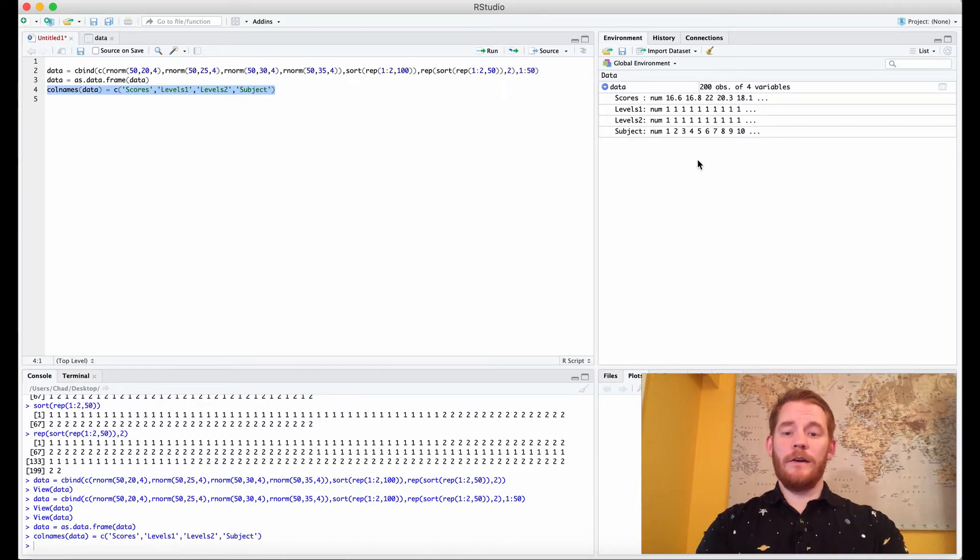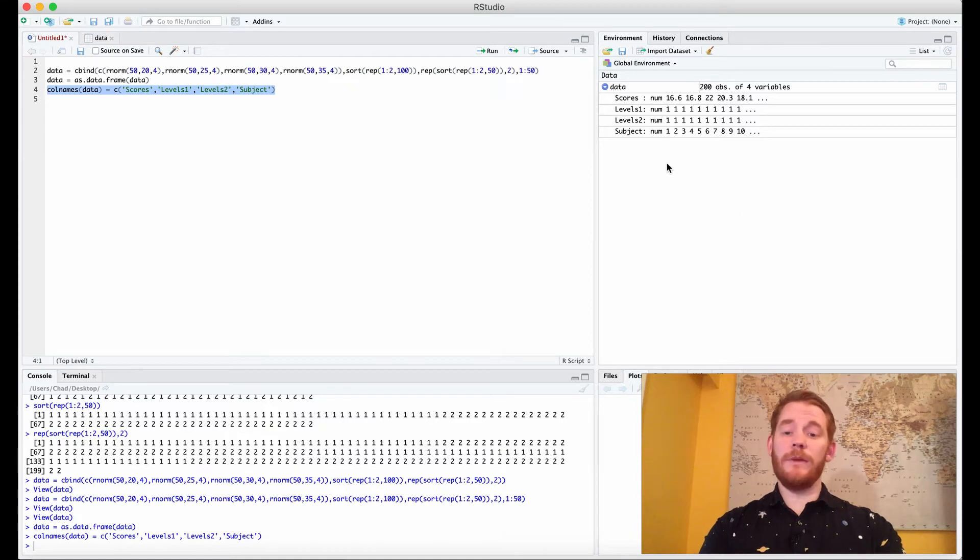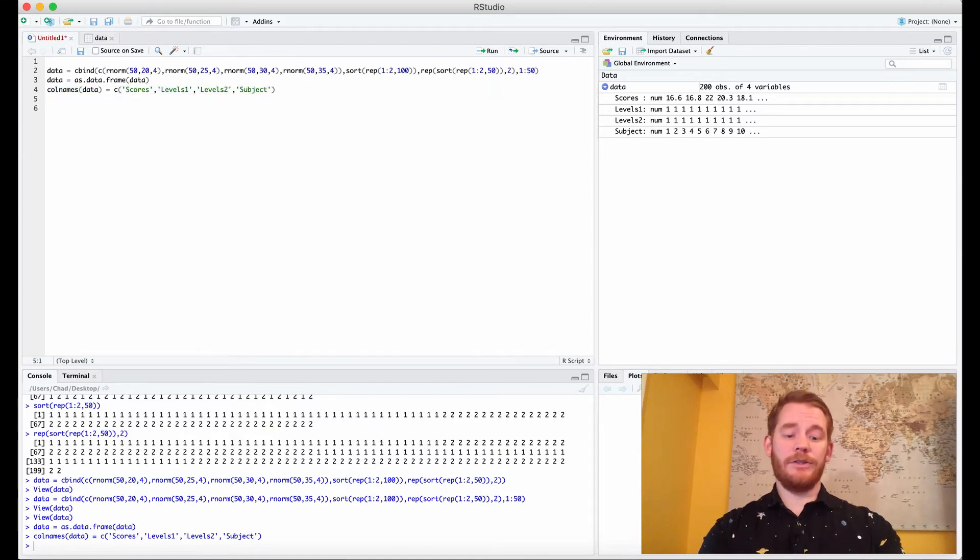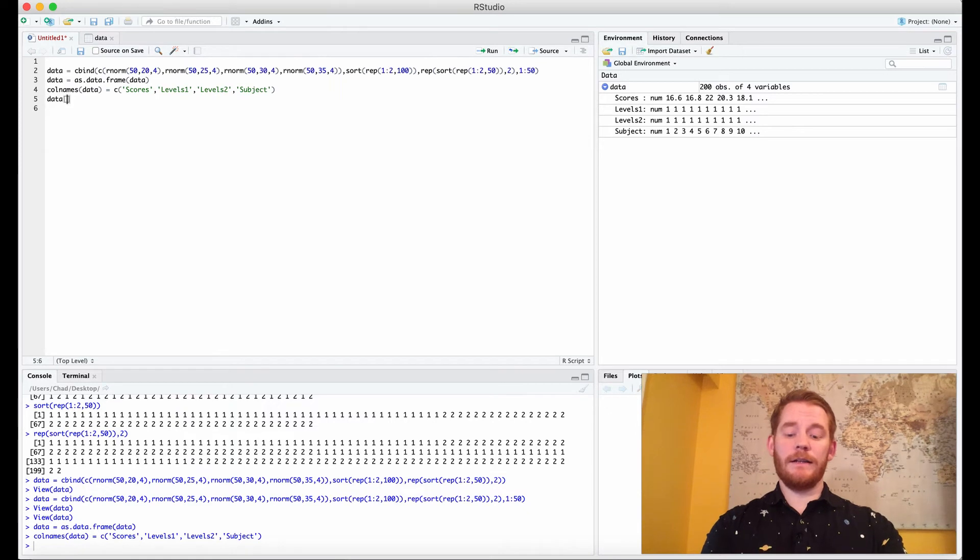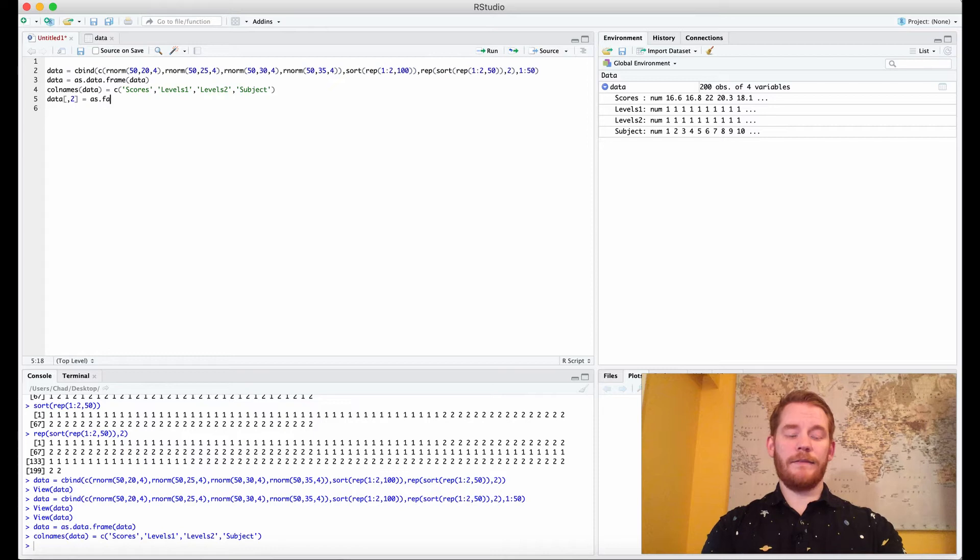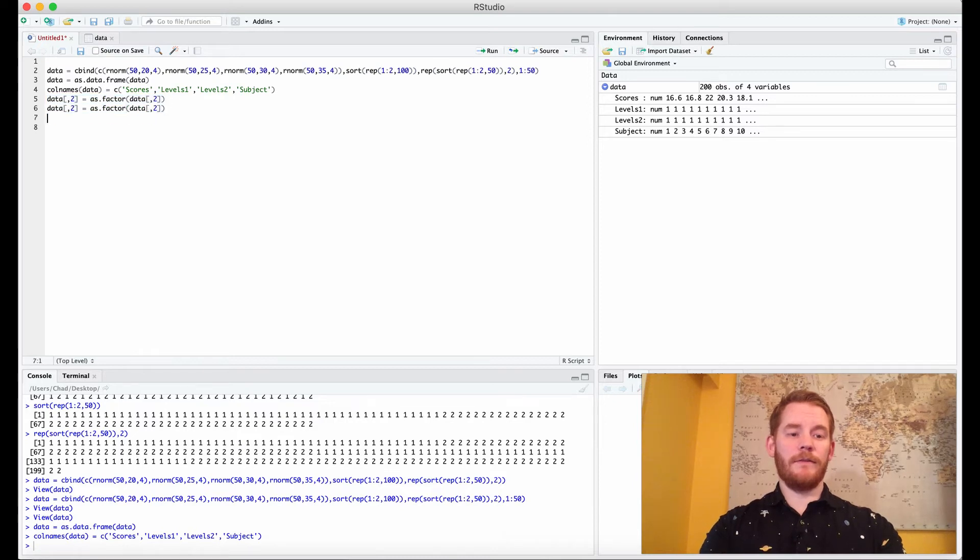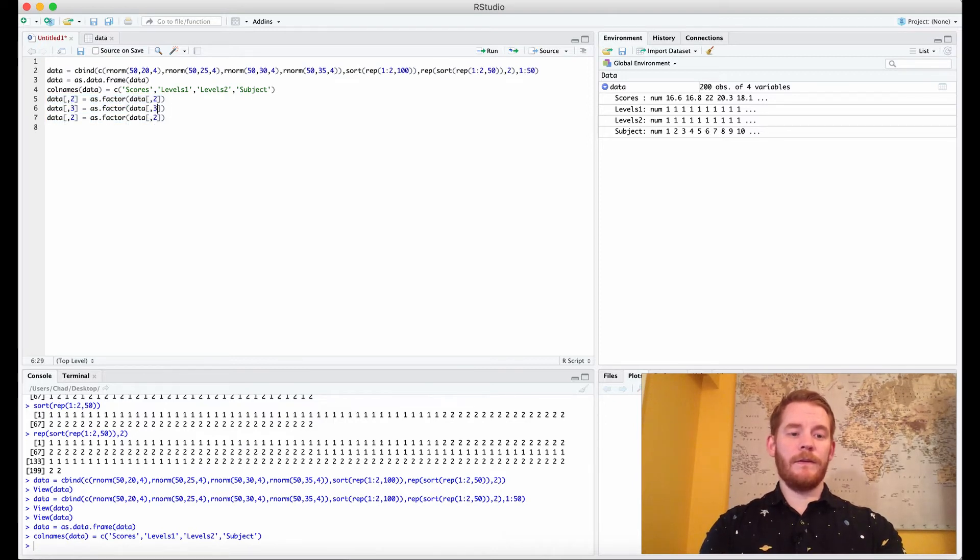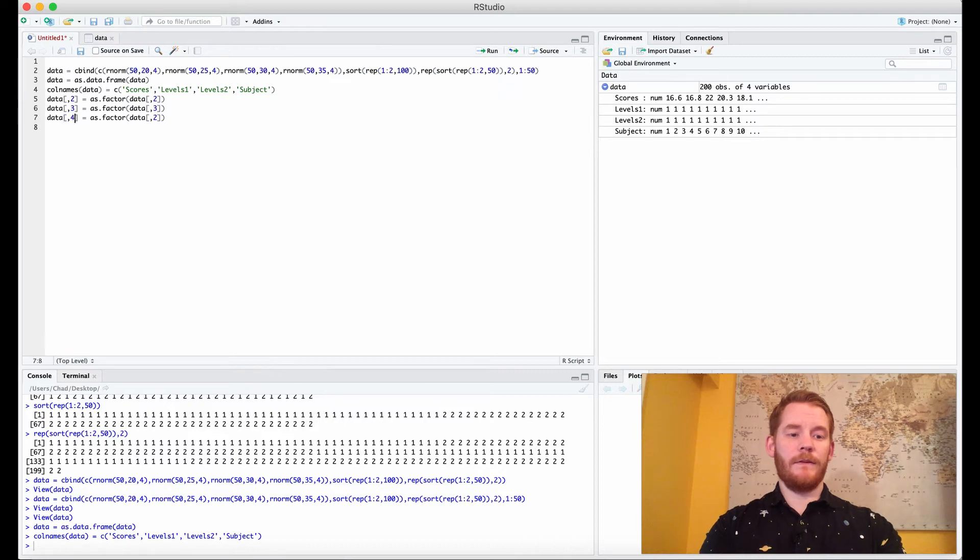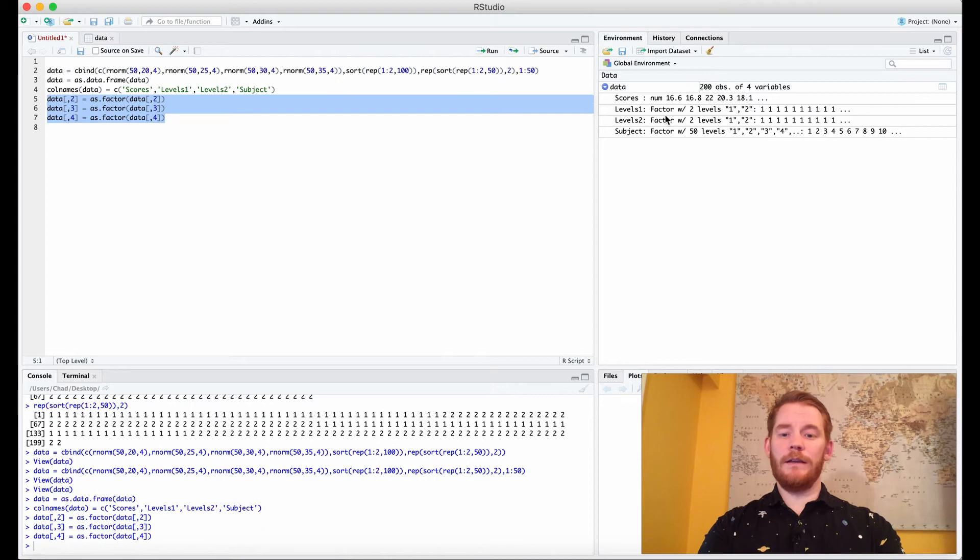Now the other thing is these levels and subjects are actually factors not numeric values so we need to change that as well. So data column 2, levels equals as.factor data column 2. I'm going to do this for all three of the last columns, 3 and 4. And what we see is these are now factors.